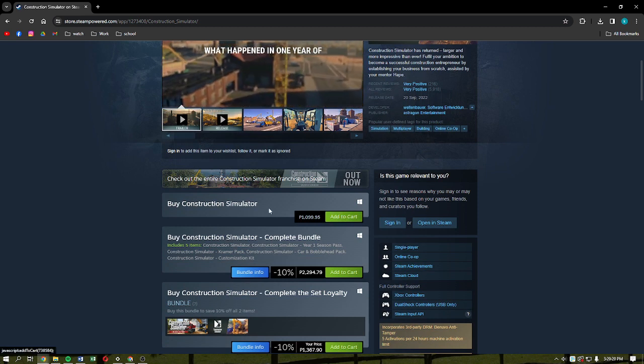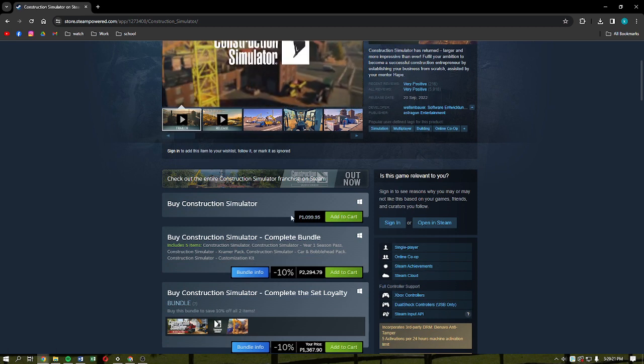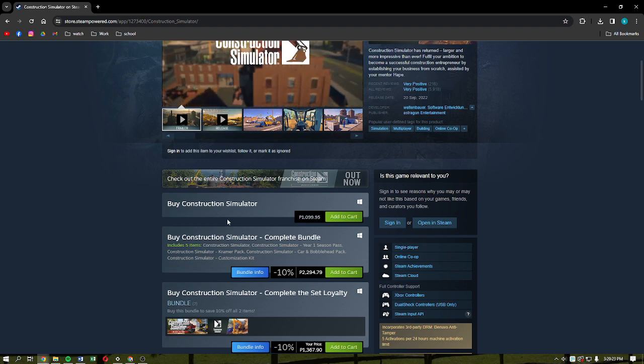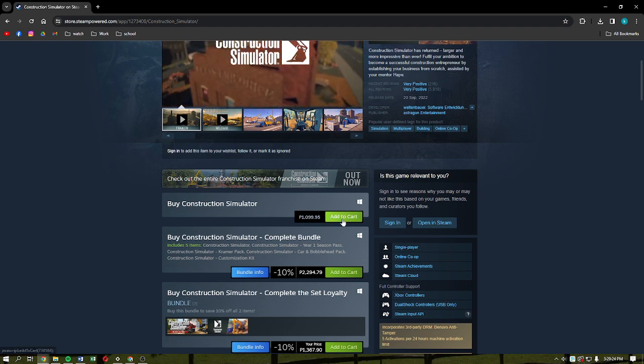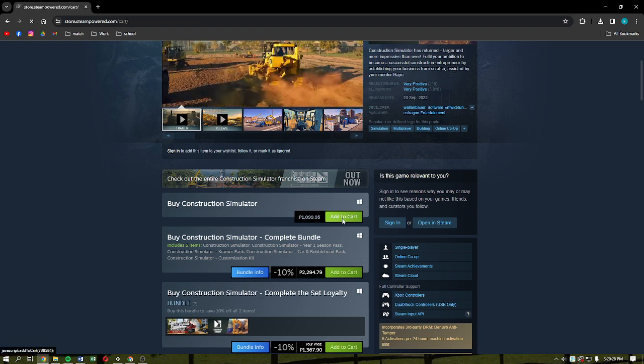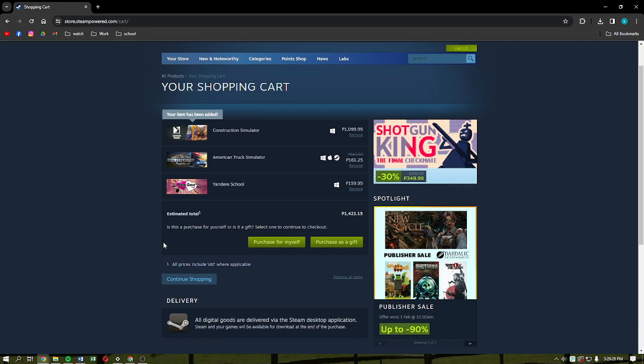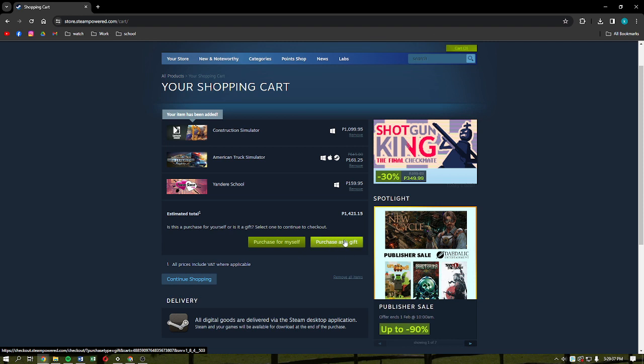This will allow you to buy and download Construction Simulator in their account. I'm just going to click on Add to Cart and then select Purchase for Myself if you're going to purchase it for yourself. You can also opt to purchase or click Purchase as a Gift if you're going to do that.